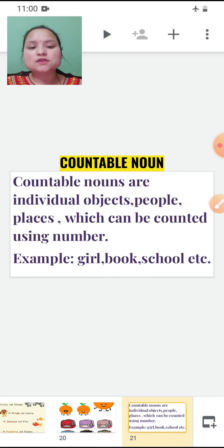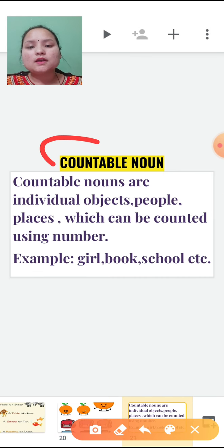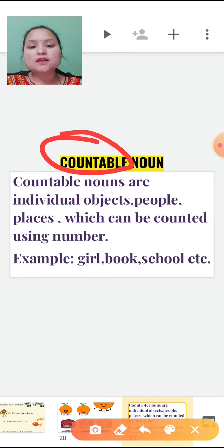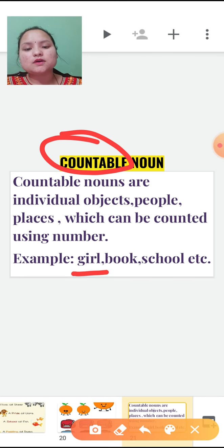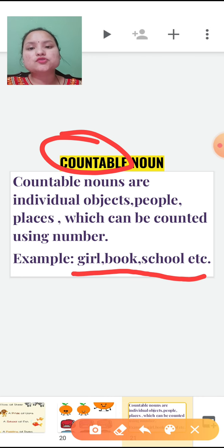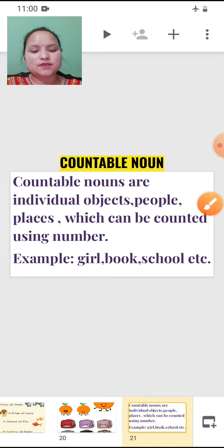This is a countable noun — from the word itself you can understand. Countable means which can be counted using numbers. Here you can count oranges and bags using numbers. Examples can be girl, book, school, etc.